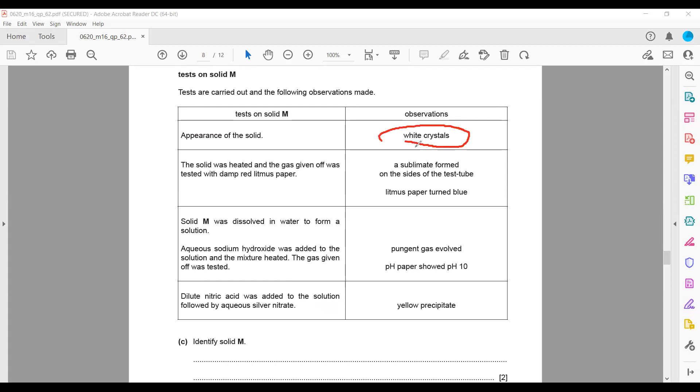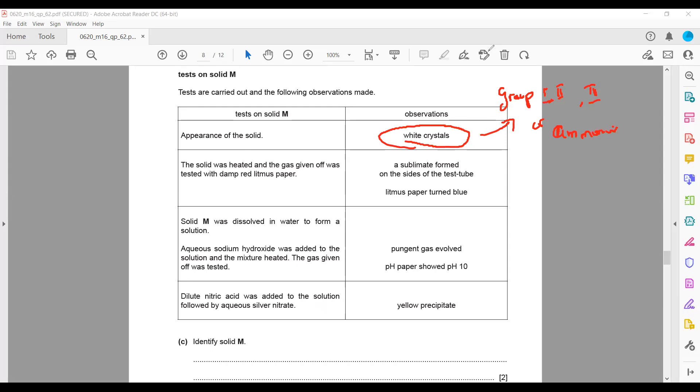A white solid indicates it contains either group 1, group 2, group 3, or ammonium compounds. It cannot be a transition element. In short, there is no transition element present—it's a non-transition element.